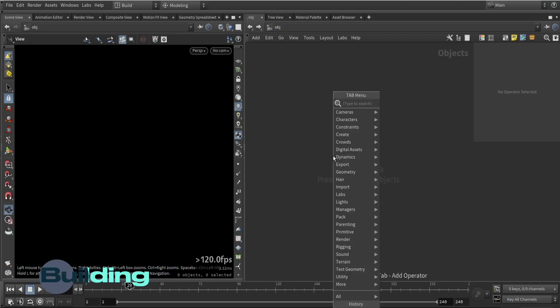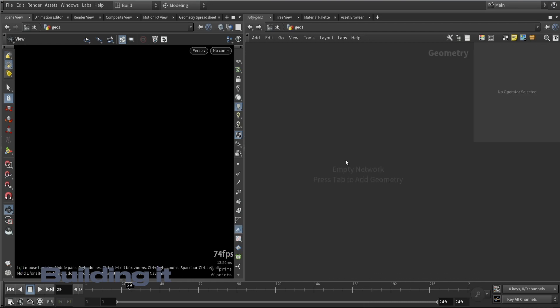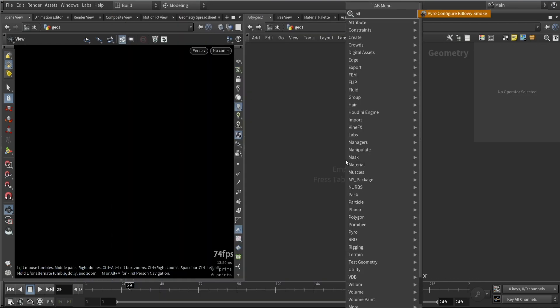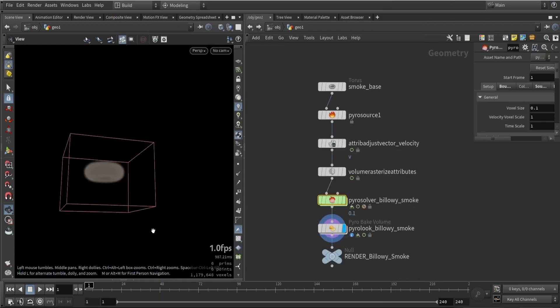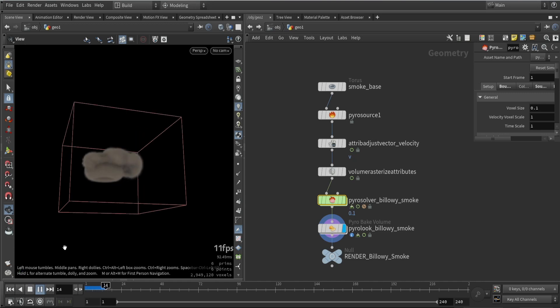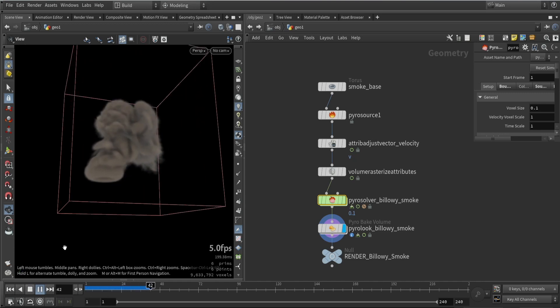In Houdini I'm going to start off with a geometry node. In here we're going to use what we call the pillow smoke which is a preset you could use, and we will use this for our base velocity for our particles.